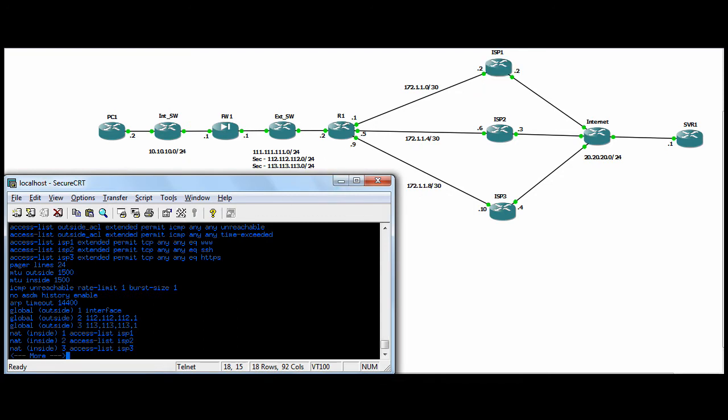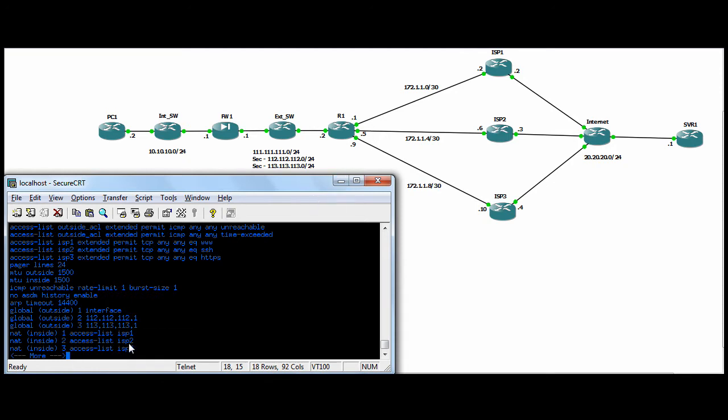We don't have any loops going on, breaking TCP sessions. ISP2, anyone going anywhere on SSH will hit the global two and be NATed to 112 and go out ISP2 interface, and then ISP3, anyone going out on SSL, will be global to the ISP3 subnet.